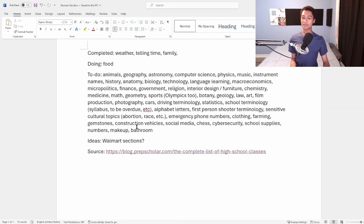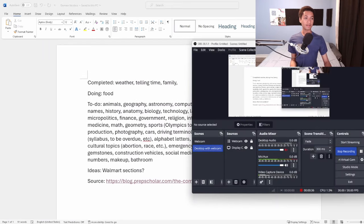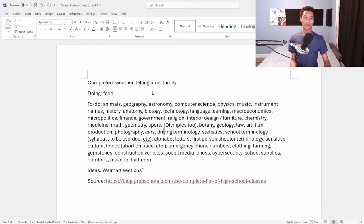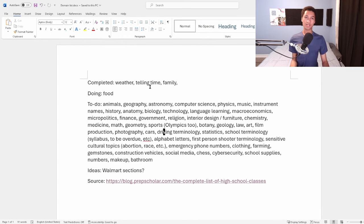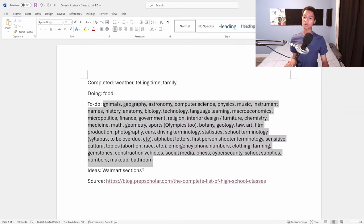What I've done is I've compiled this list. Let me make sure I'm on the right screen. What I've done is compiled this list of domains that I'm eventually going to master. So I started out with weather, telling time, and family. I'm currently on food. And eventually, I'm going to get through all of these.